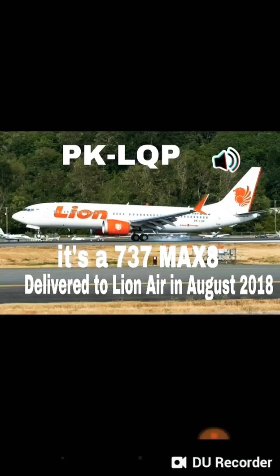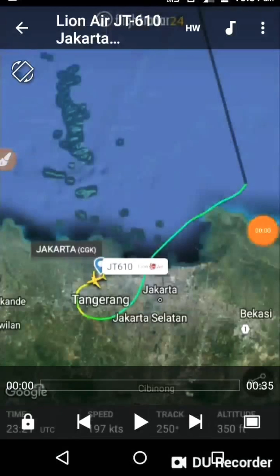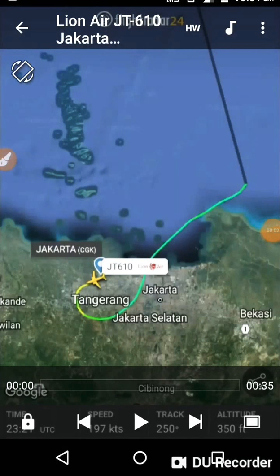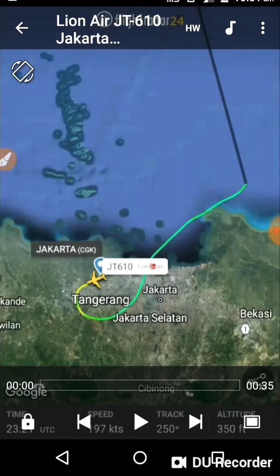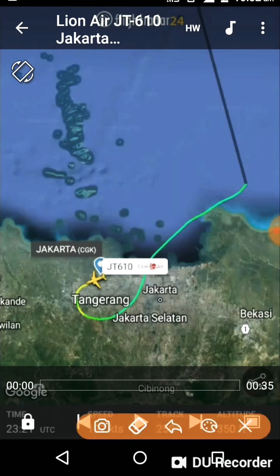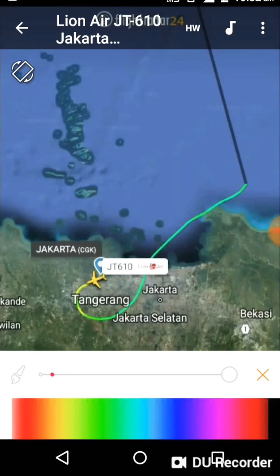This is the flight path of JT 610 from FlightRadar24. As you can see, the flight path is not complete, which means it crashed into the sea. We are going to mark four points on its flight path: point A, point B, point C, and point D, and then I will explain each one.